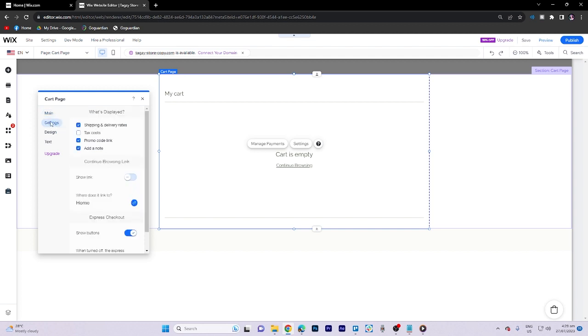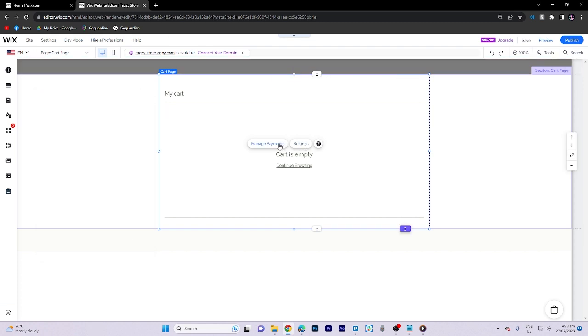Now on the settings, there are a lot of options that we can modify here such as the show link. Now what we need to do is go to manage payments.